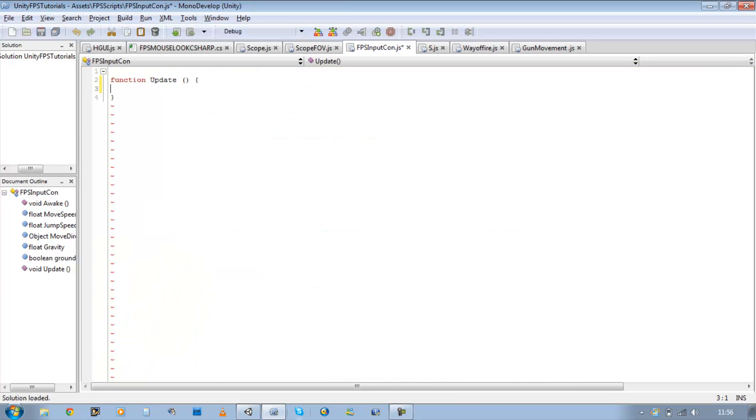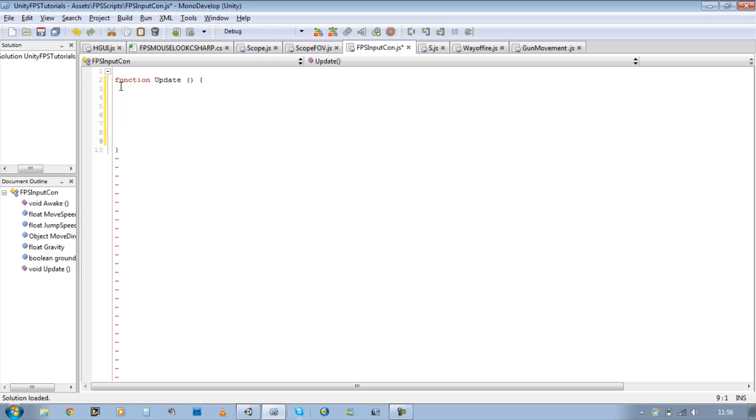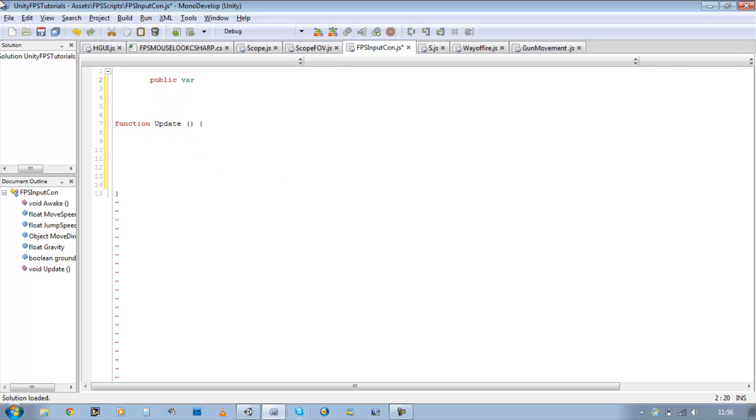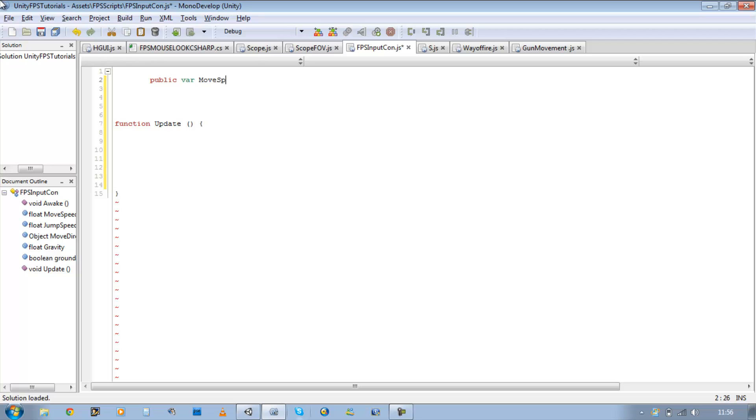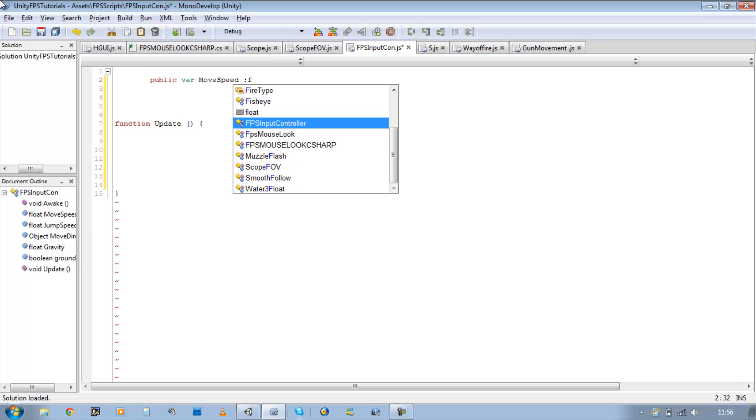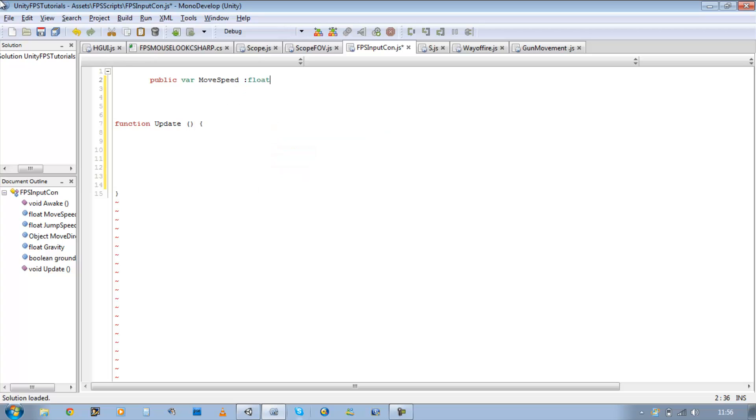First things first, leave some white space between update. Now because this is a movement script, the first variable that pops into my head is move speed. So public var moveSpeed, it's going to be a type float, it's going to be equals to 50.